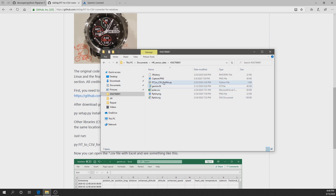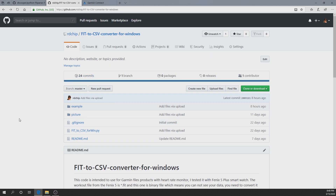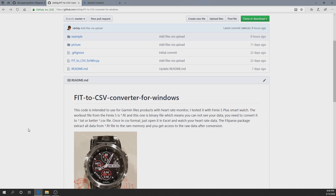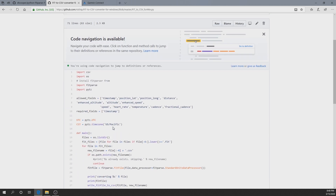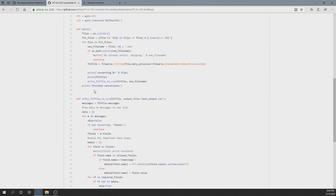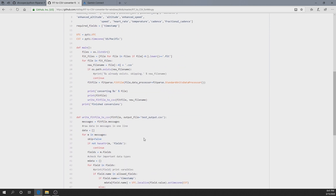In my GitHub repository, there is a Python .py file that I created. You can download it — just click and you can see the code directly, copy it, or download it.